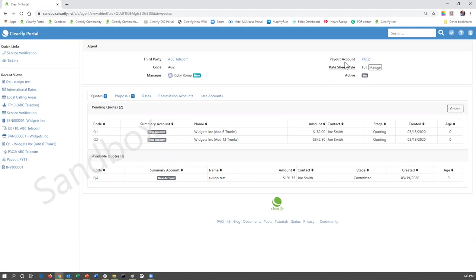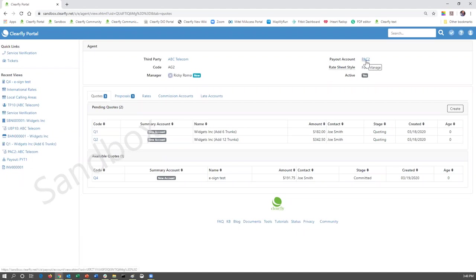The payout accounts, as you're probably aware, ClearFly pays a commission to our partners like yourselves, and this is the account that that money gets deposited to. If you do not have payout account access or permission, you will not be able to click on that link.